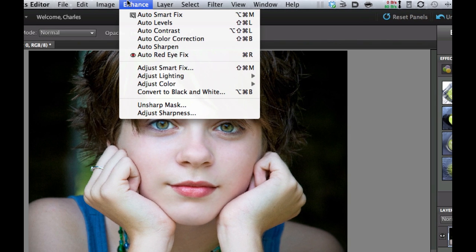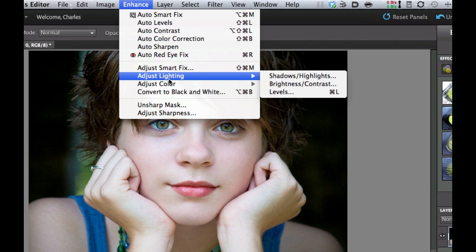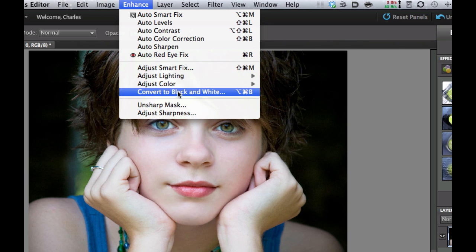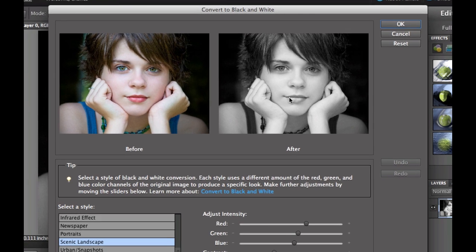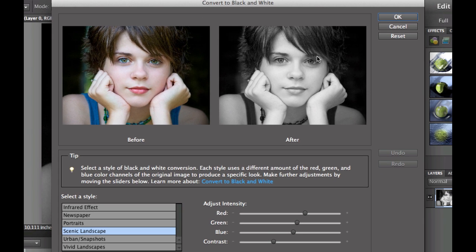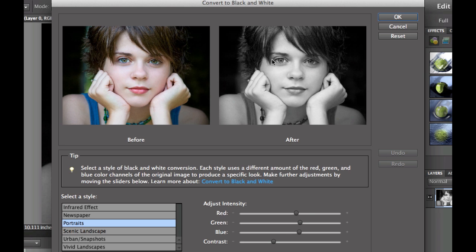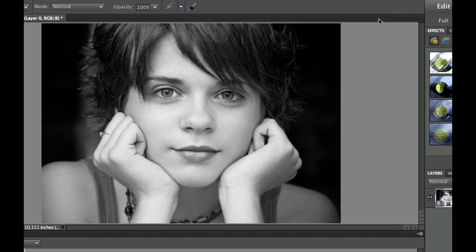So let's go ahead and go under the Enhanced and convert this into a black and white. And as you can see, that's kind of a nice look right there, but I'm going to go ahead and pick Portraits. Deepens the eyes a little bit right there, so I'm going to select OK. So now we have a nice black and white image.